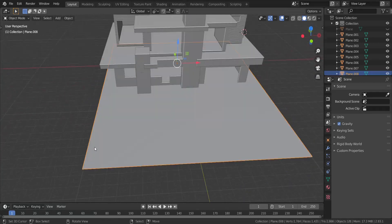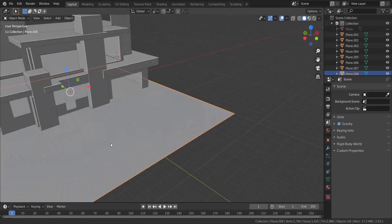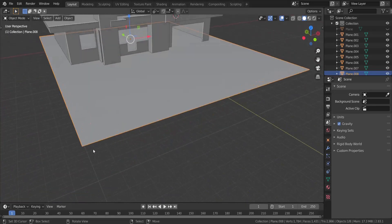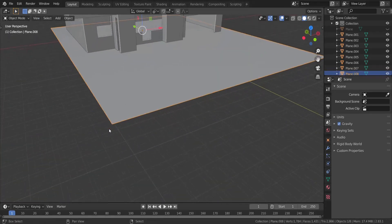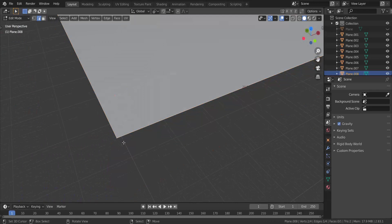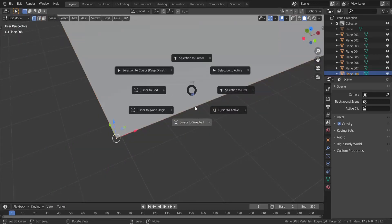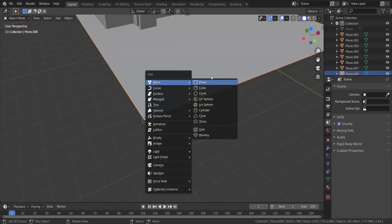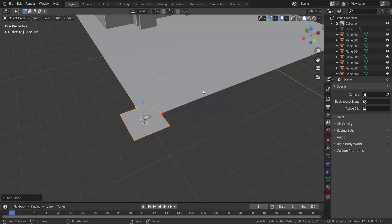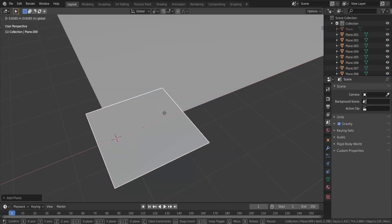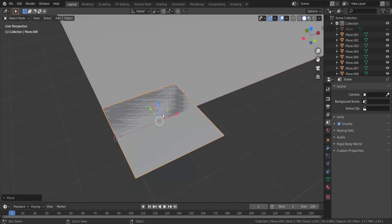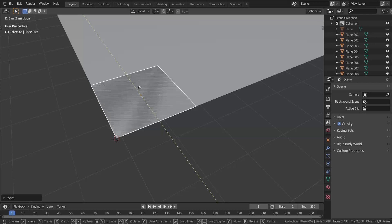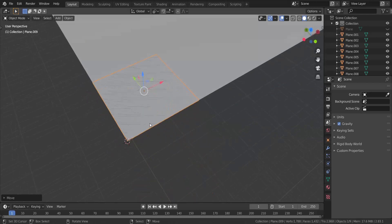Now I'm going to go ahead and create the wall that goes around the building. I'm going to go into edit mode, take this vertex, press Shift+S and choose Cursor to Selected. I'm going to add in another plane right here and move this here, holding Control so it snaps to that edge and to this edge as well.